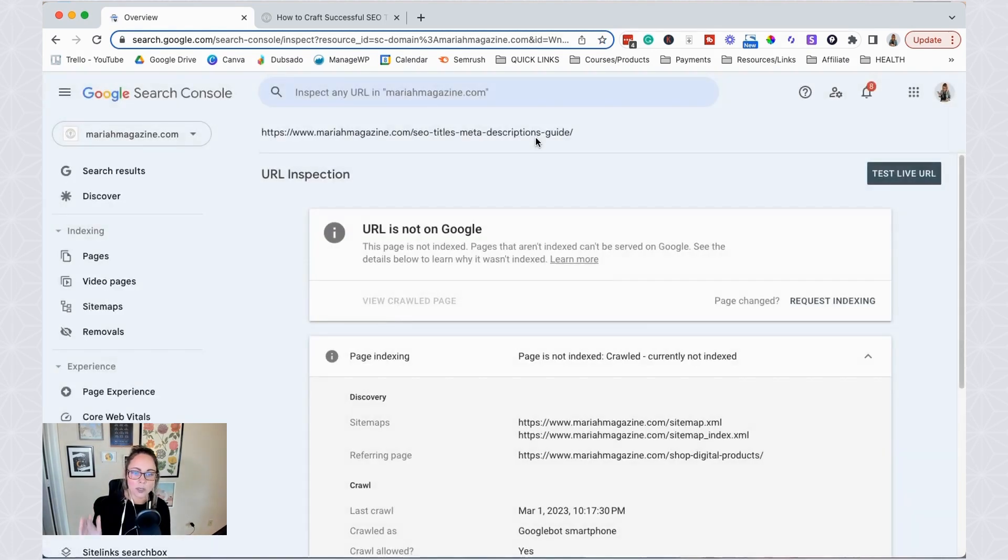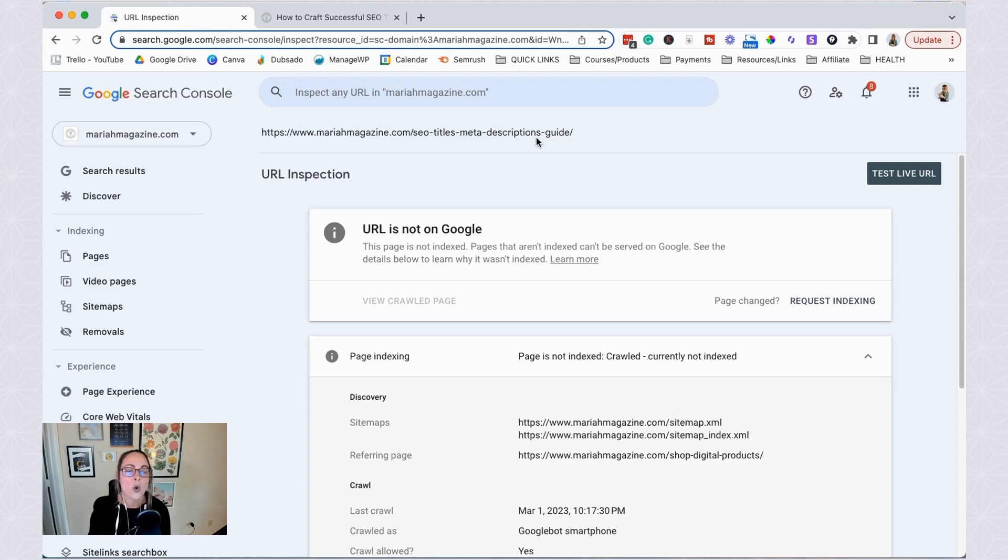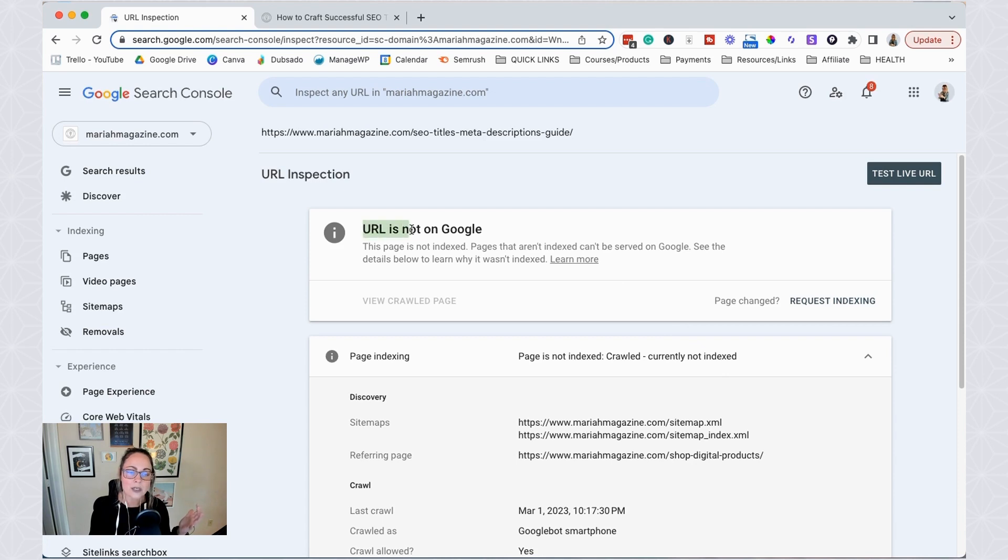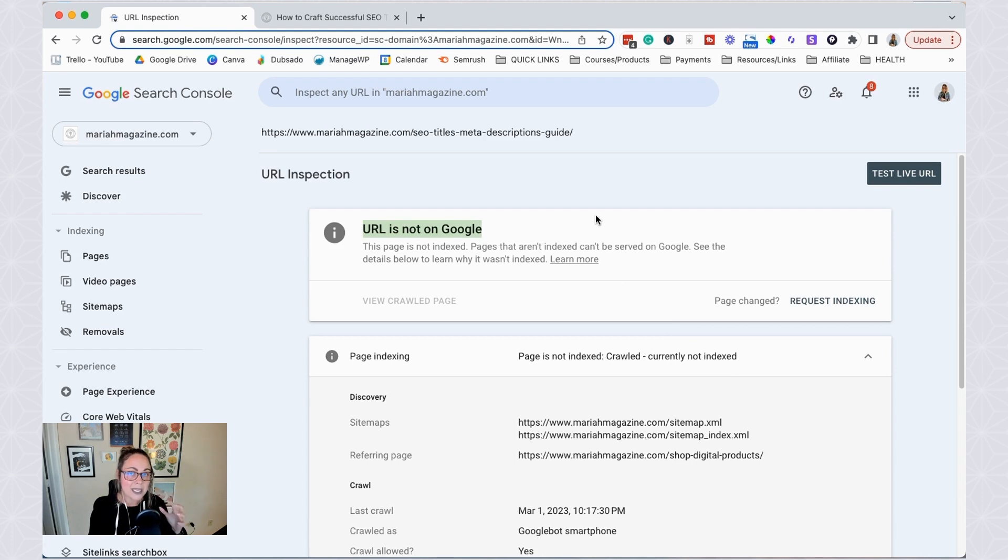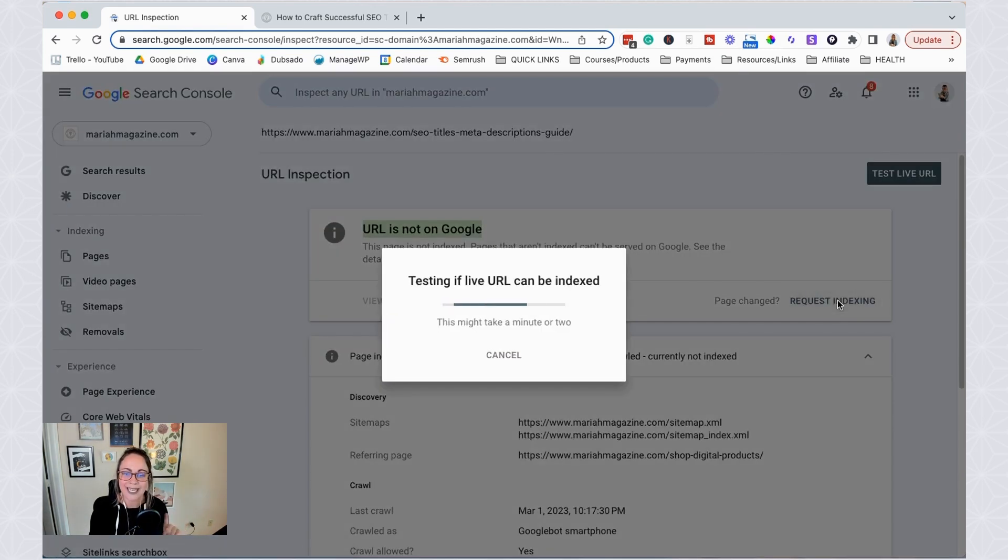And then Google is going to give it a quick second to see if it can even crawl the URL. Once it does that, you're probably going to get hit with a page that looks something like this. And then it's really clear, really obvious right here that this URL is not on Google. And so the way that we get it found on Google is we hit this button right here, request indexing. So go ahead and hit that.